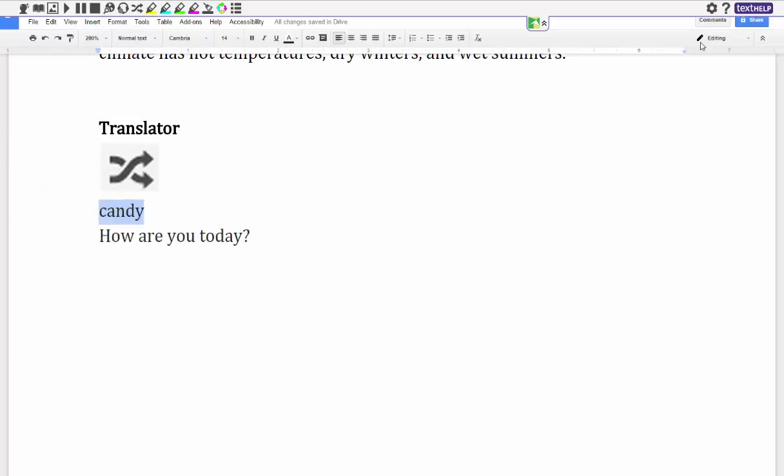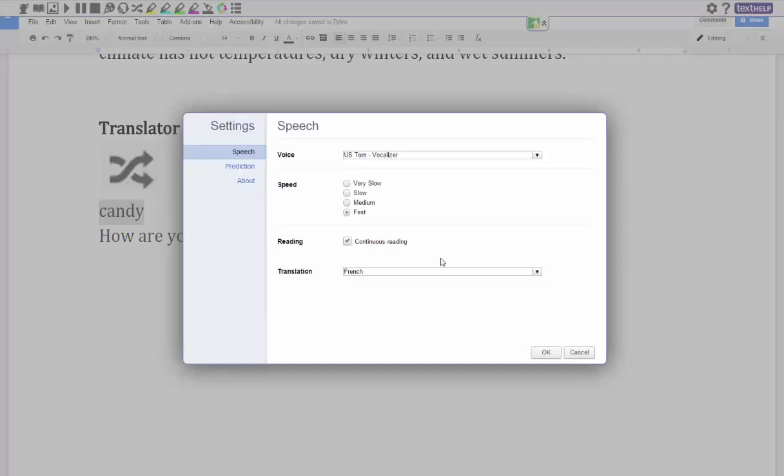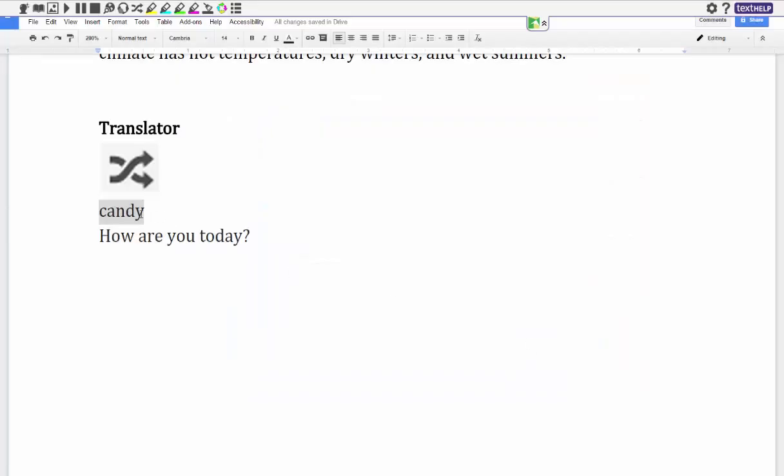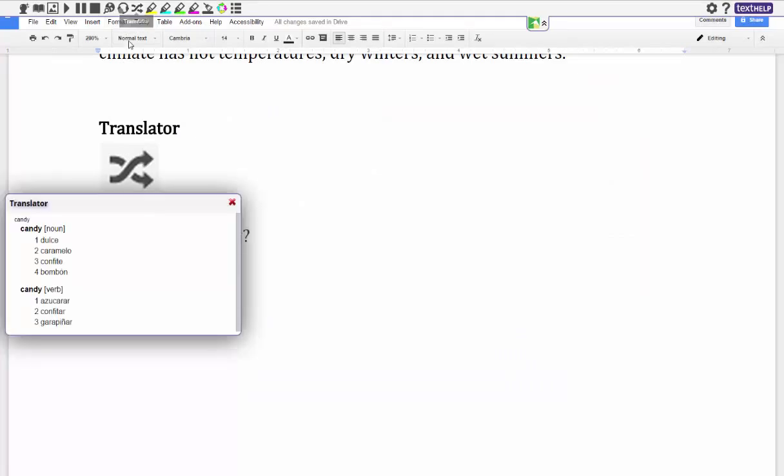In order to change from different languages I would click on settings and I would change down here under speech translation to Spanish. And now if I go to my translation, candy would be dulce. I hope that's how you pronounce it.